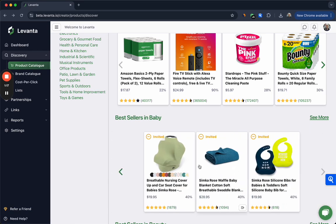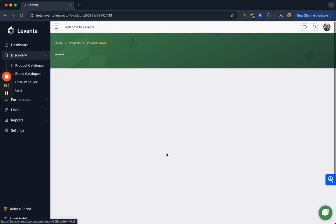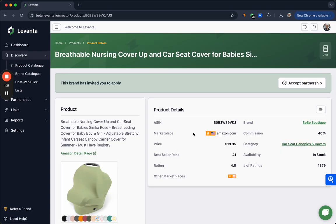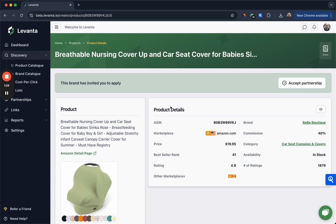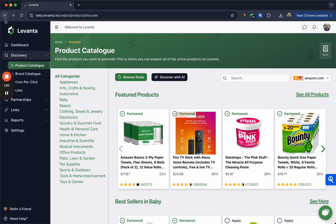You'll also see products from brands where you've been invited but haven't yet accepted the invite. So to do that you'll click accept partnership, read through the terms and conditions, click yes if you agree, and then confirm again and you'll immediately have access to those products.